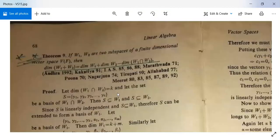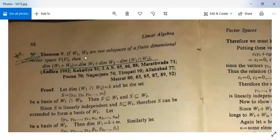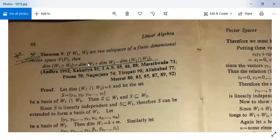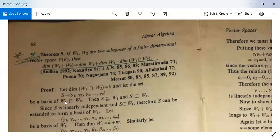Next theorem: if W₁ and W₂ are two subspaces of a finite dimensional vector space V over F, then dim(W₁ + W₂) = dim(W₁) + dim(W₂) − dim(W₁ ∩ W₂). For the proof, suppose dim(W₁ ∩ W₂) = k, and let S = {γ₁, γ₂, …, γₖ} be a basis of W₁ ∩ W₂.